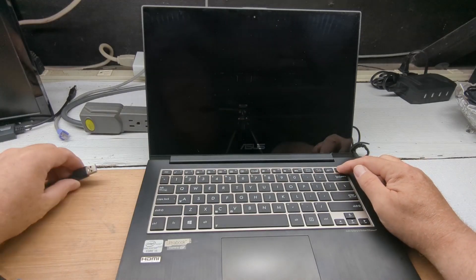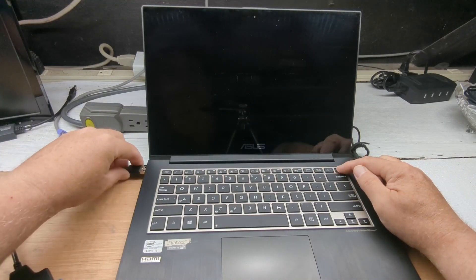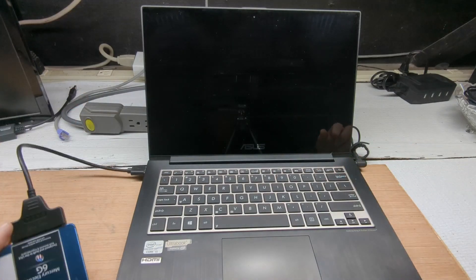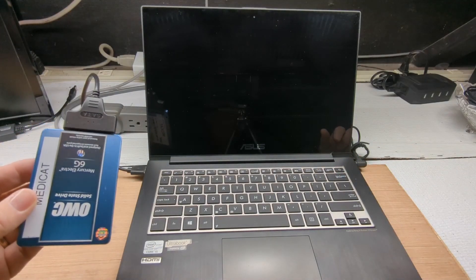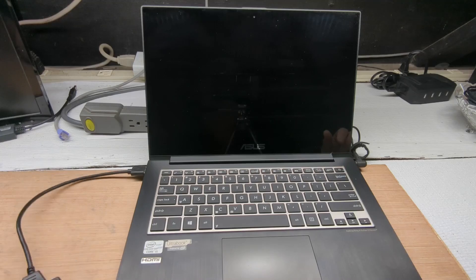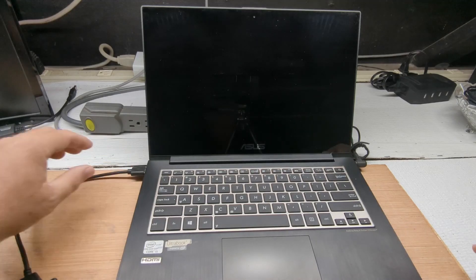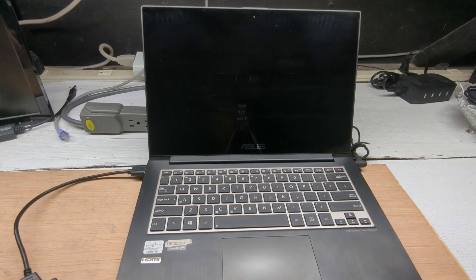We're going to plug in MediCat. Again, this will work with Ventoy or anything, but we've got my little MediCat SSD drive, which is a godsend. And we're going to turn it back on.